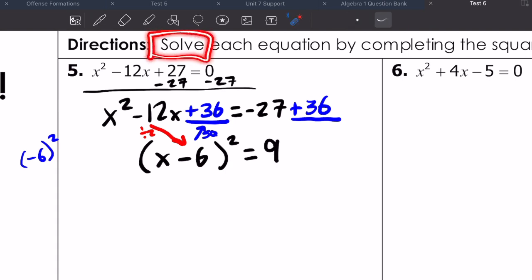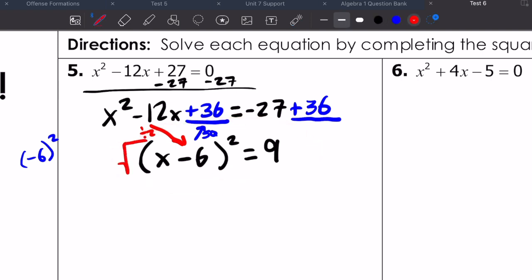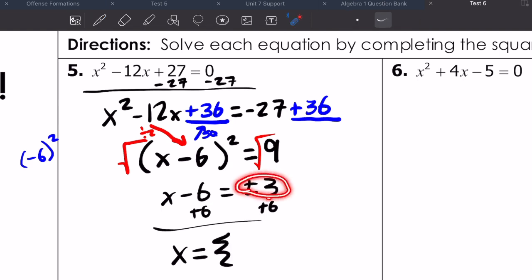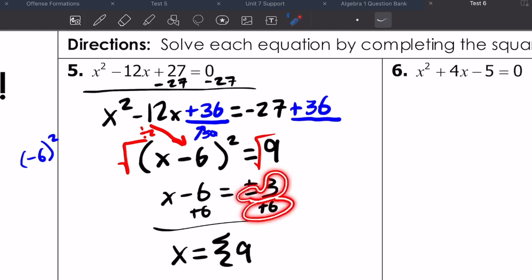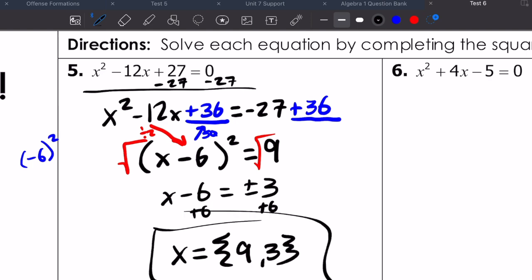Now all I have to do is solve the equation. To solve when it's in this perfect square form, I can just take square roots. Take the square root of both sides: I'm left with x minus 6 equals plus or minus 3. Add 6 to both sides, and x equals either positive 3 plus 6, which is 9, or negative 3 plus 6, which is 3.